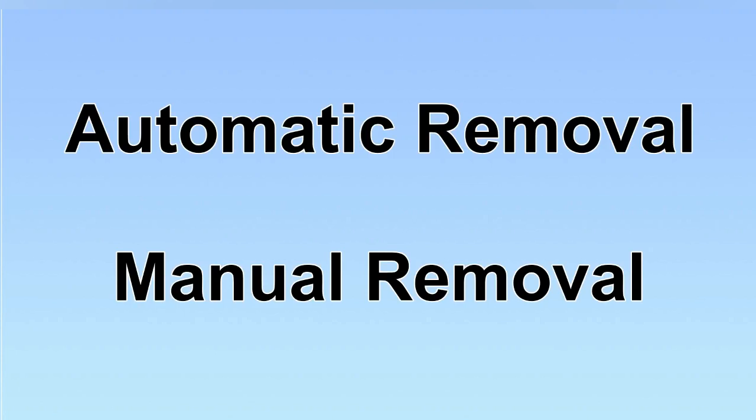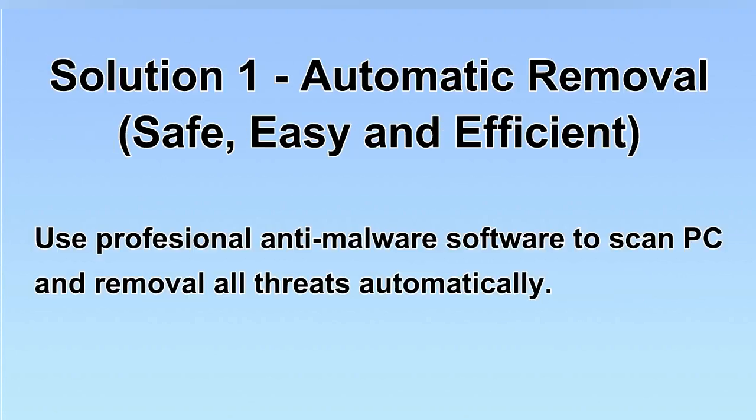We have two solutions to remove the virus: automatic removal and manual removal. I will show you automatic removal first. We will use a professional anti-malware software to scan PC and then remove all the virus and malware detected. Let's begin.